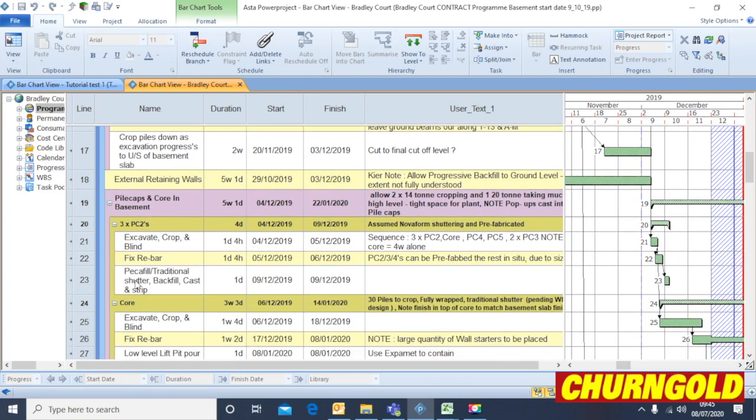This is one similar to the example, the work example I've just undertaken. These are for the pile caps: excavate, crop, blind, fix, rebar, pecafill and cast.